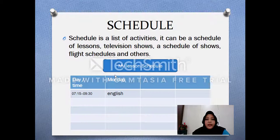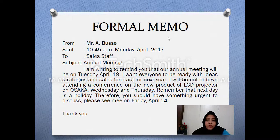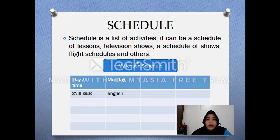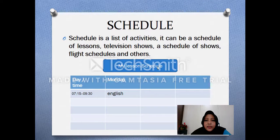About memo, I think it's not too difficult — nggak terlalu susah. The important thing is you know what a memo is. Now we will talk about schedule. Schedule adalah jadwal atau list of activities — daftar kegiatan yang kalian lakukan every day. For example, it can be like my lesson schedule — jadwal pelajaran kalian sehari-hari — yang terdiri dari beberapa informasi yang detail.